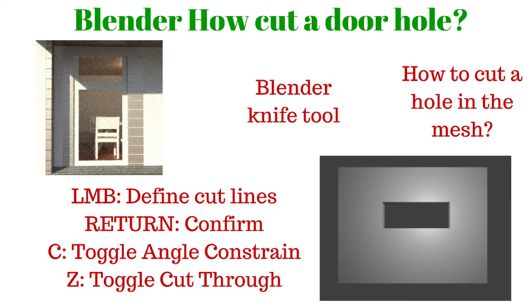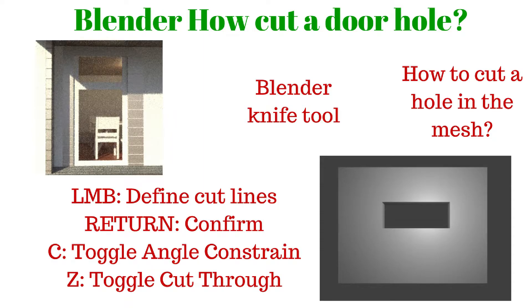Hello, today I'm going to show you how to cut a window hole in a solid wall. I will use knife tool to make a simple shape. This method is very useful when you want to make architecture model.